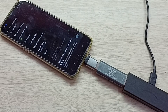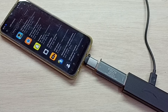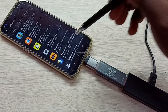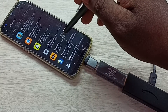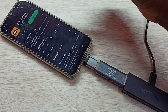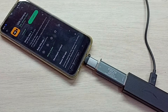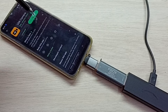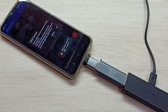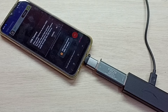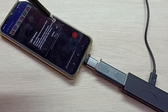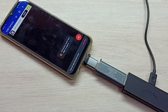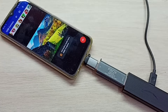Then open Google Play Store and install the USB camera app. I already installed this app, so let me open it. Tap on open, then tap on OK.